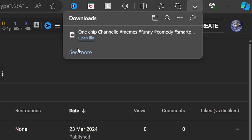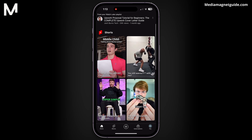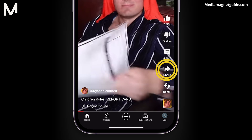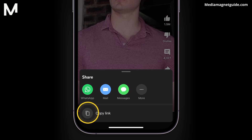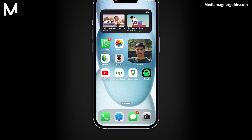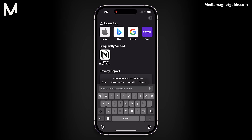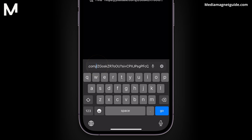The video will start downloading, and you can find it in your Downloads folder on your computer. You can also download YouTube Shorts on both your PC and mobile devices. Find the YouTube Short you want to download, whether on a desktop or mobile device. Tap the Share button located in the bottom right corner of the video player. Copy the link to the video. If you're on a mobile device, open a browser like Safari or Chrome. If you're on a computer, paste the link in your browser's URL bar, replace 'Shorts' in the URL with 'videos', and press Enter.